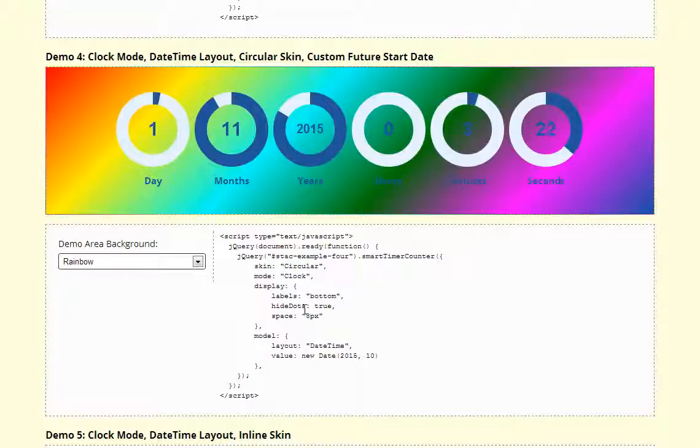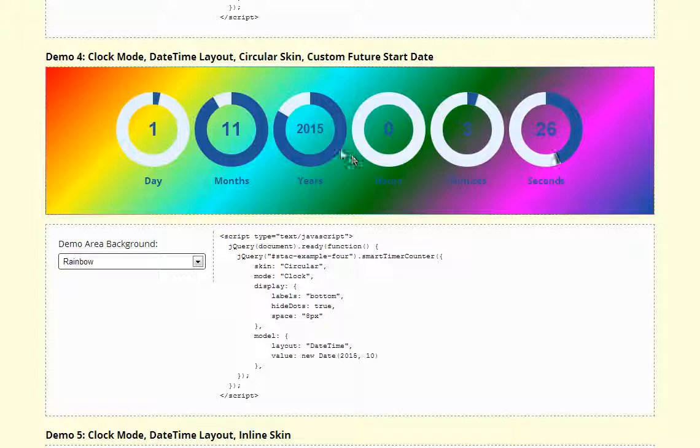And also for clock mode you can custom set future or past date to start counting from, in this case 2015.